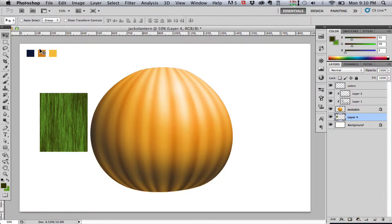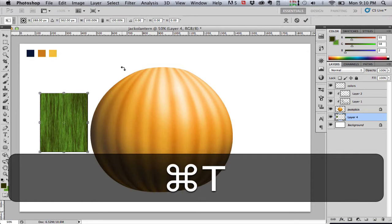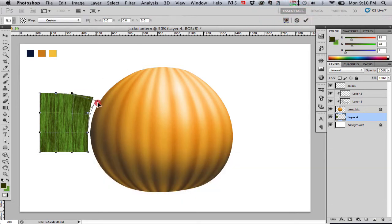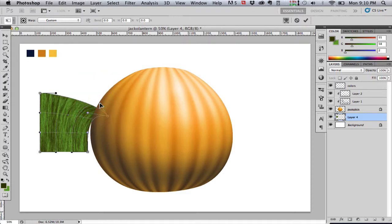Again hit command T for transform. Click our mesh warp tool and now we're going to bend this around into a pumpkin stemmy shape. Same procedure we used before.